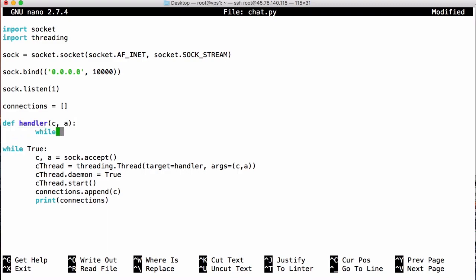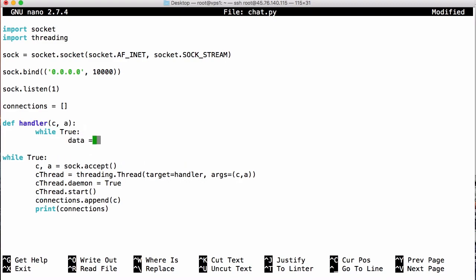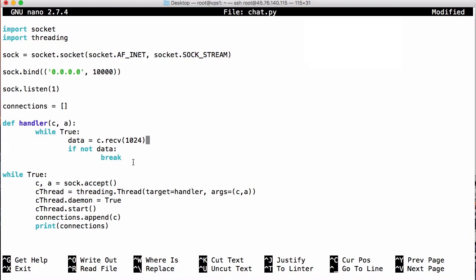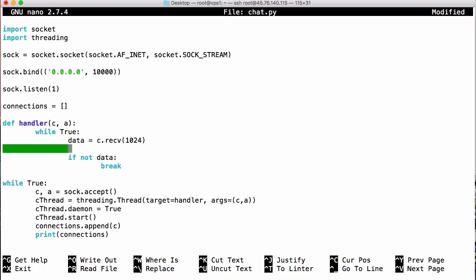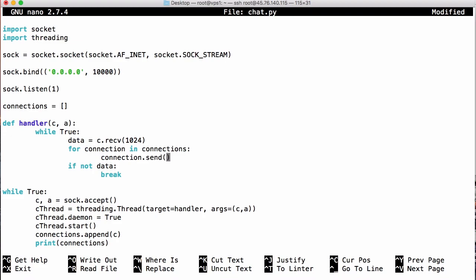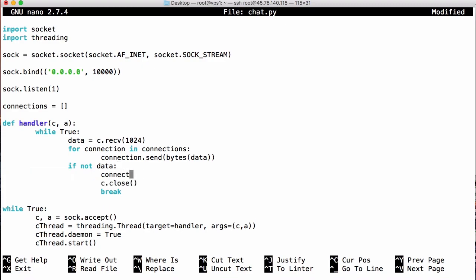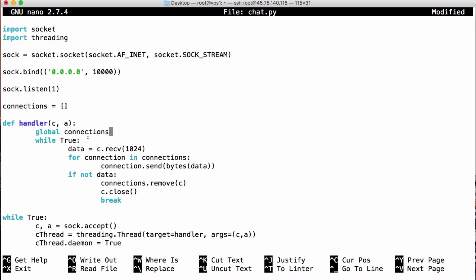To handle the connection we create a loop running in the background — since it's in a different thread — using while True: data = c.recv(1024). C is our connection and 1024 is the maximum bytes we can receive. We say if not data: break, since recv is a blocking function — the loop won't run until we receive data. Then for each connection in connections we call connection.send(bytes(data)) to send the data to every connected user. When we break out of the loop we call connections.remove(c) and c.close(), using a global variable for connections.